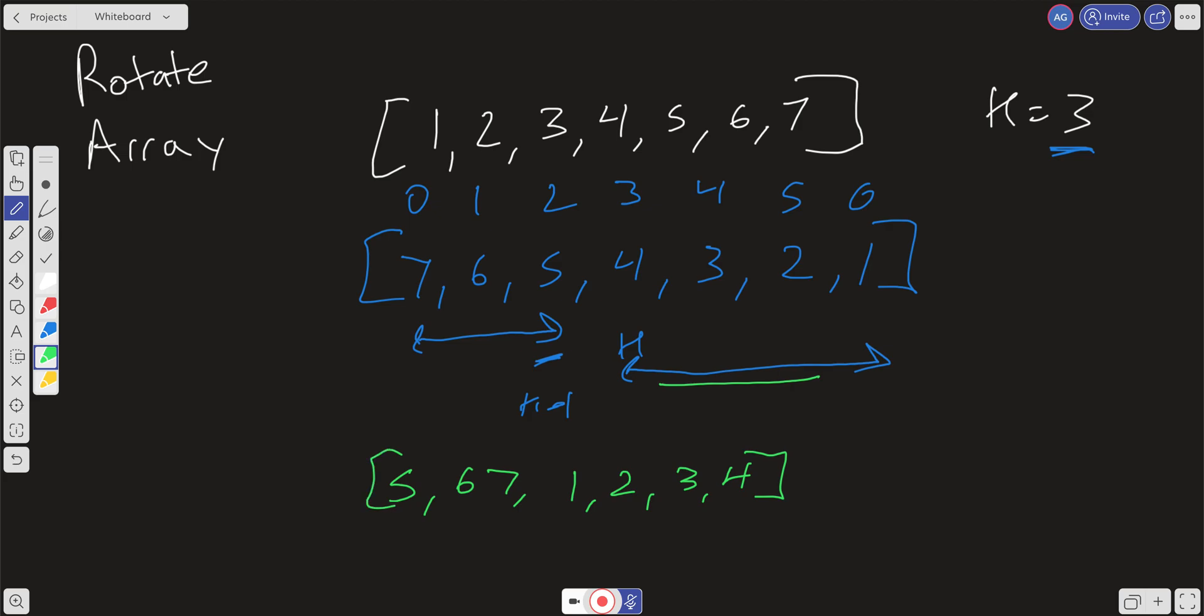So we could do this in place. We just need to reverse the array up front, and then we need to go inside of the array and reverse the subarrays. And so what is our time and space complexity taking this approach?